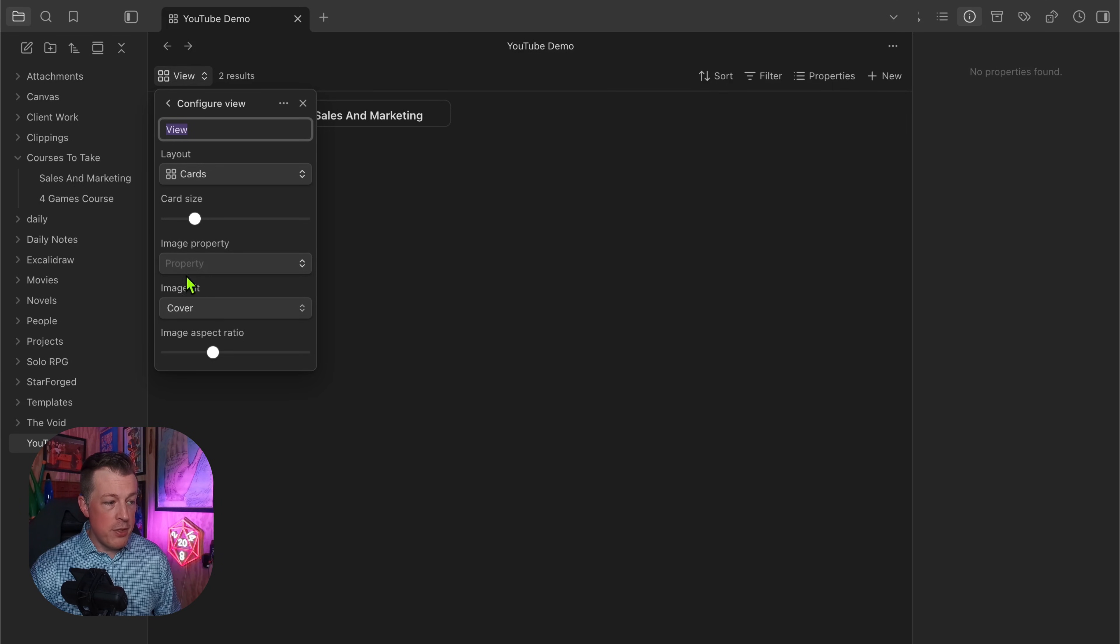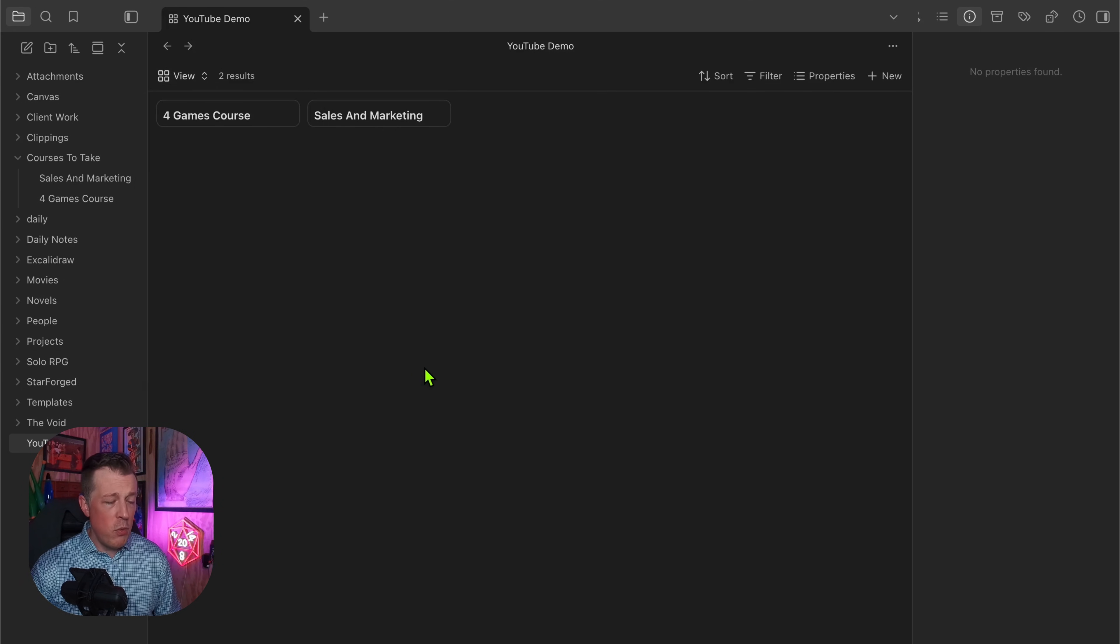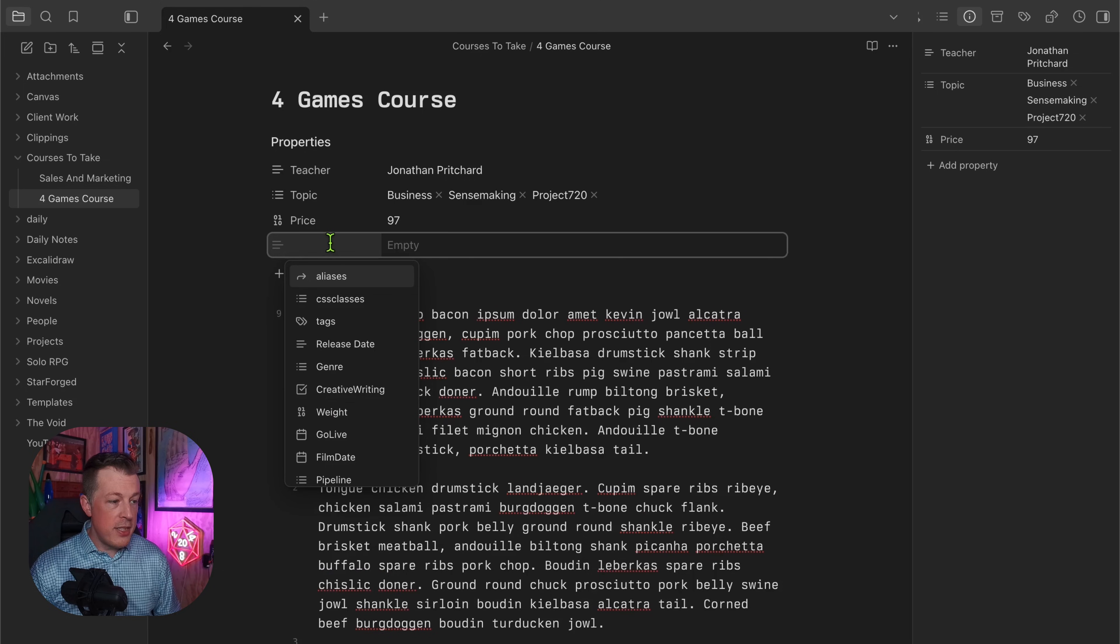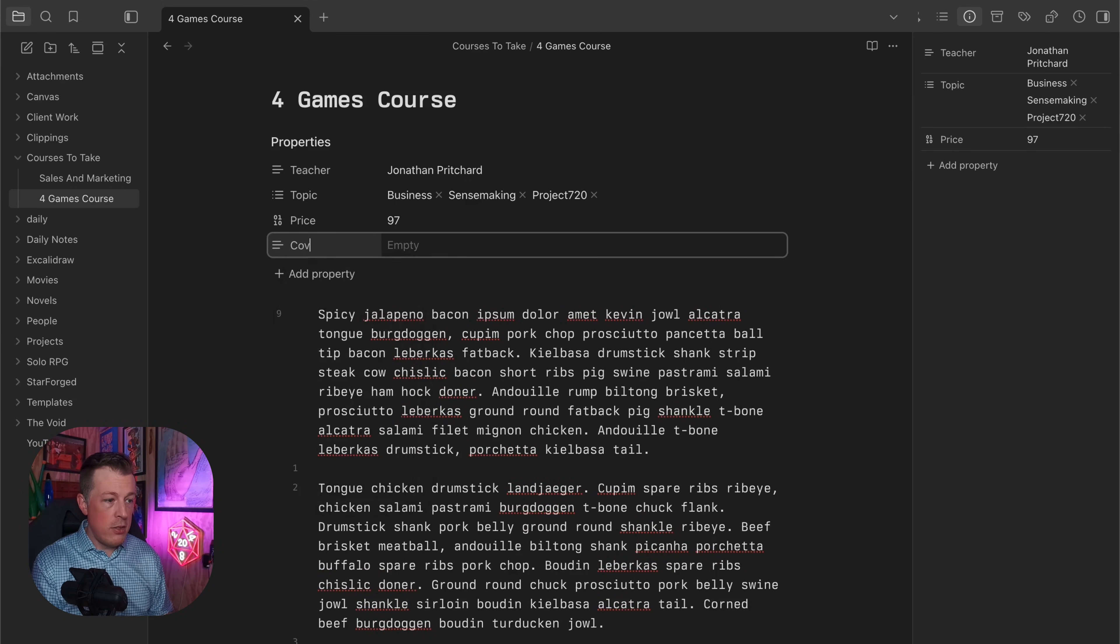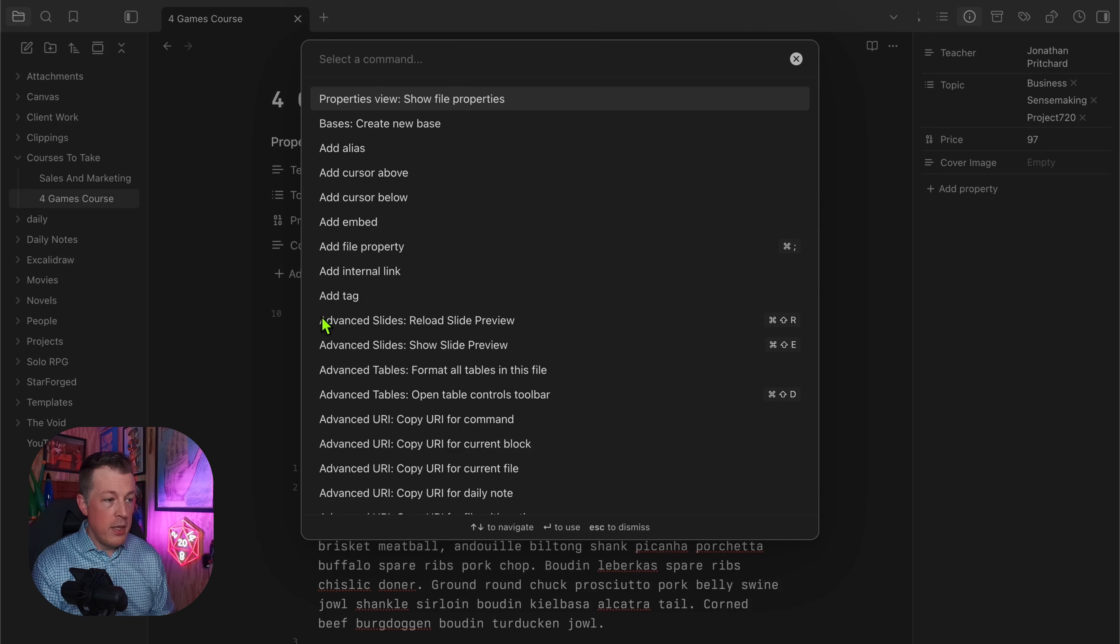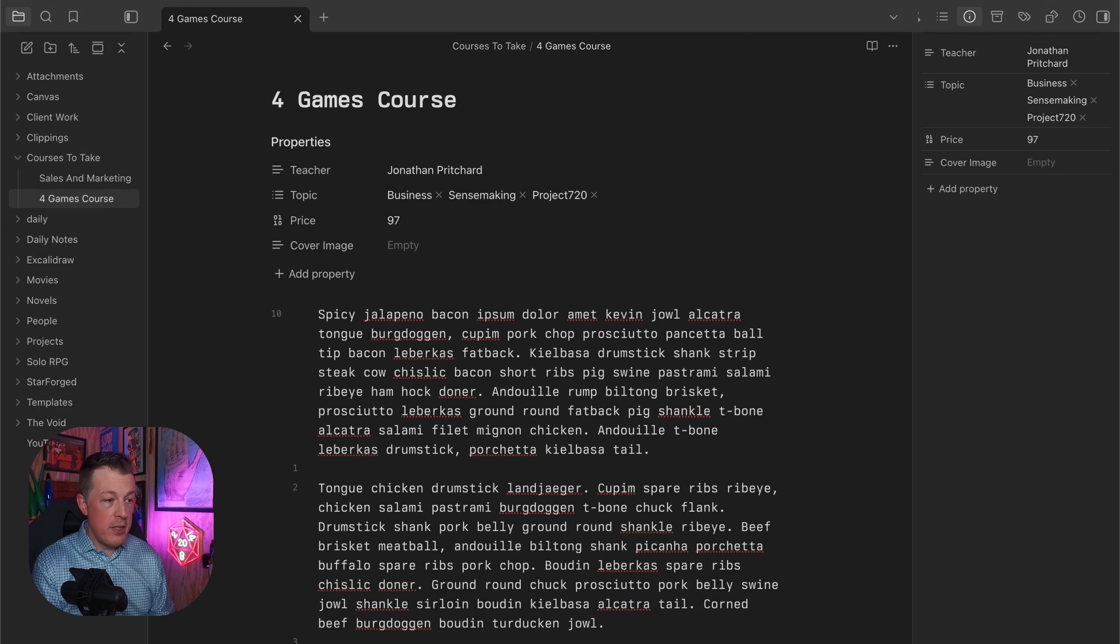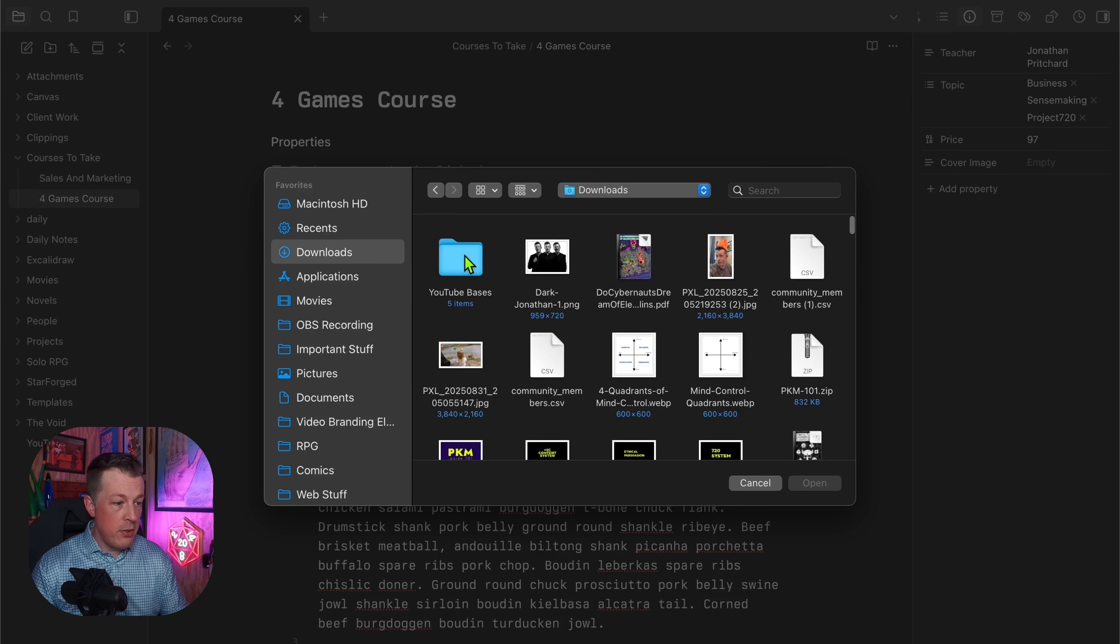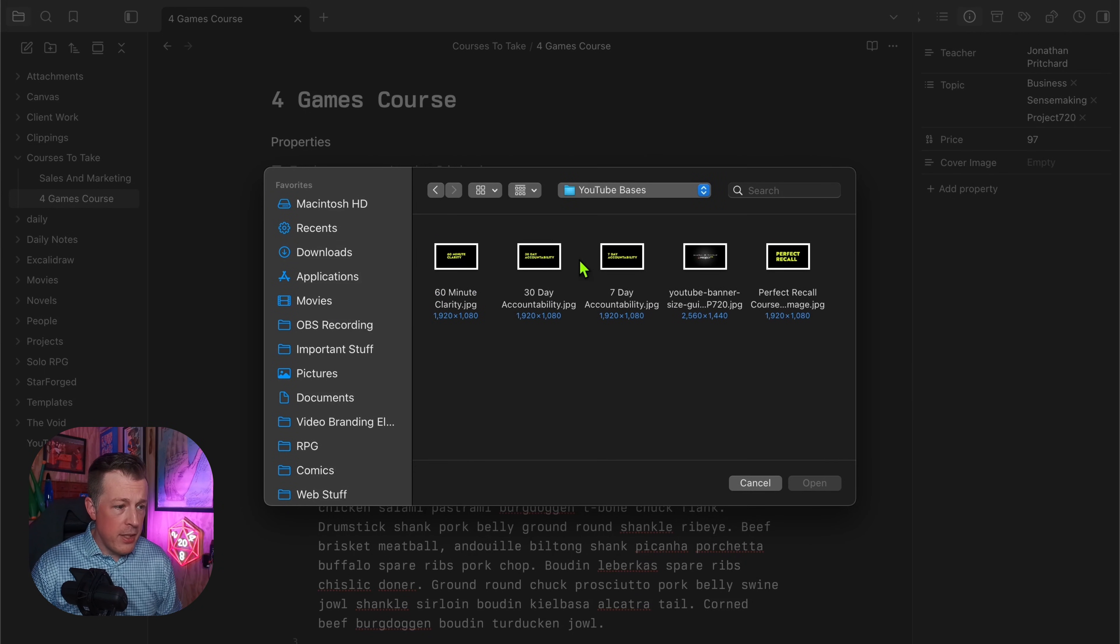Now we can add a view and let's just say it's Cards. Then these two options pop up: image property and image fit is cover, image aspect ratio. What in the world does that mean? Well, let's just say that we'll add a property called cover image and hit enter. Now I usually like to insert attachment this way, and then it should pop up downloads YouTube bases, let's just say it is this one, hit enter.